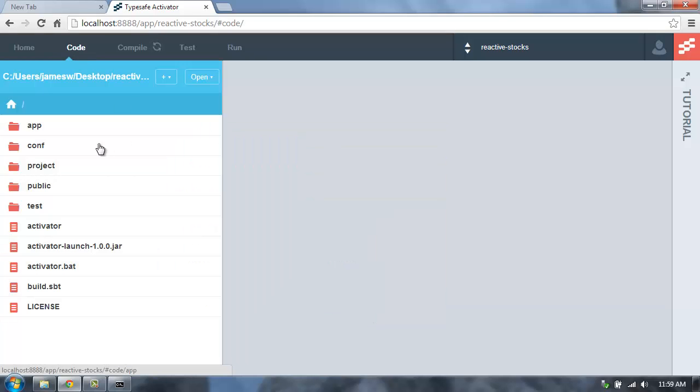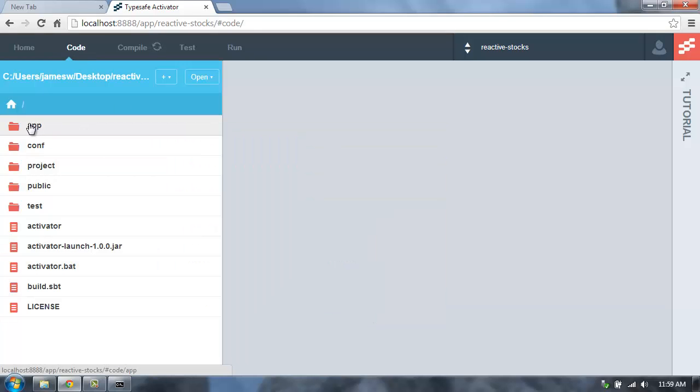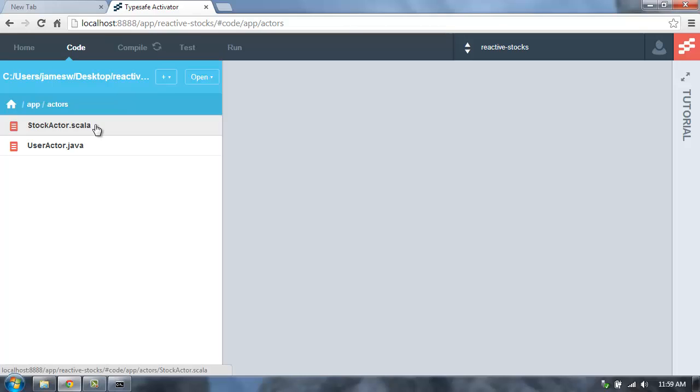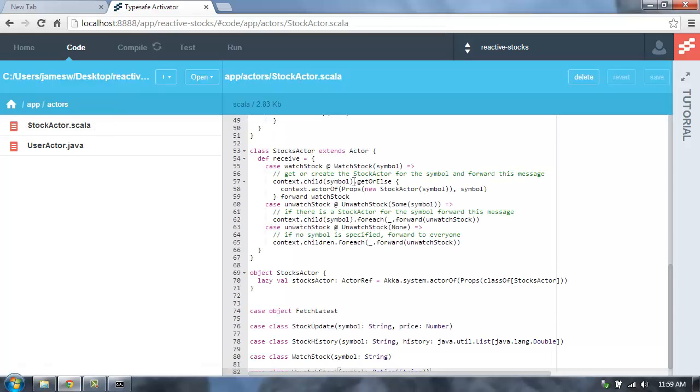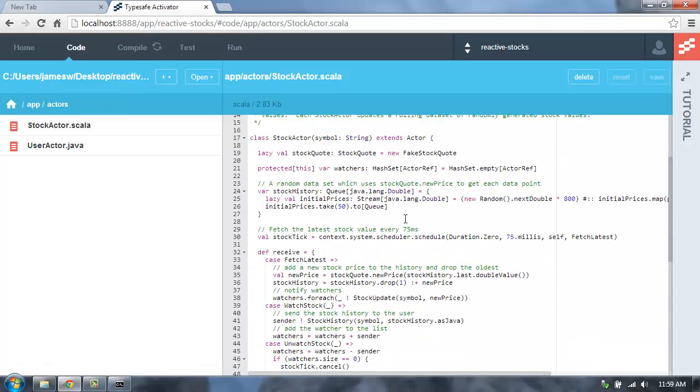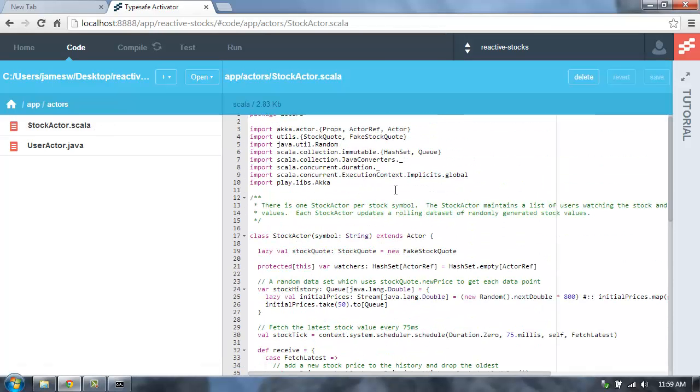We can go to Code, and here we can actually browse through the code of the application. So I can go in and open up the source code for the application here in the browser. I can make some minor changes to the code here in the browser. But if you're doing some serious development, you'll probably want to open this project up in an IDE.